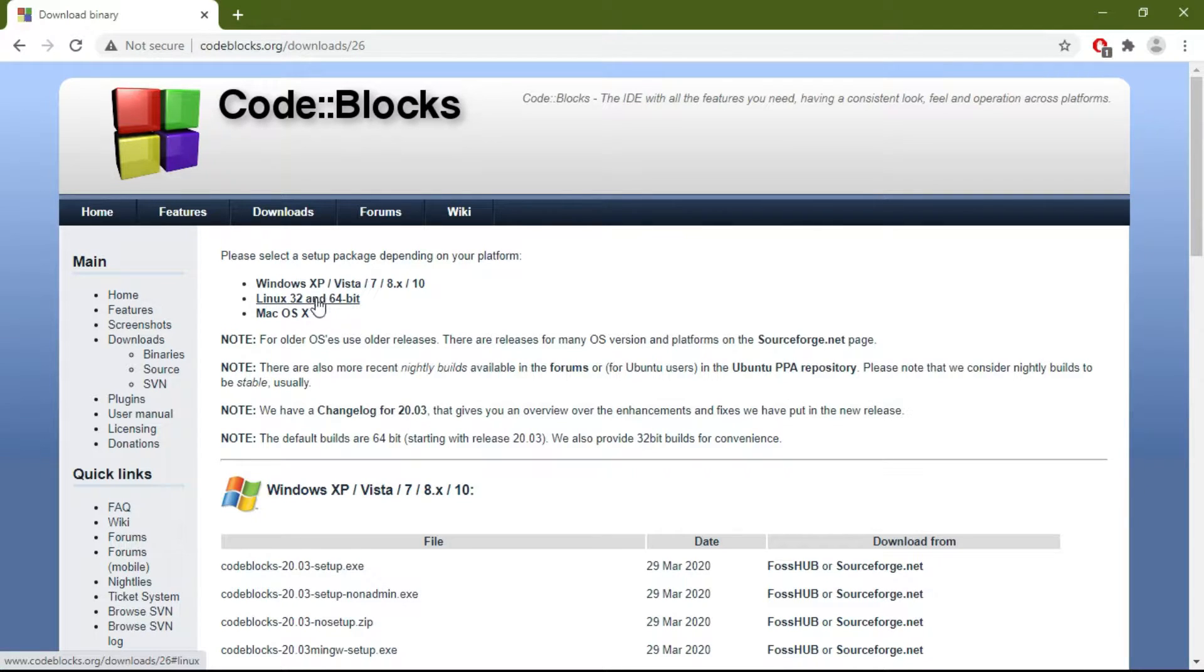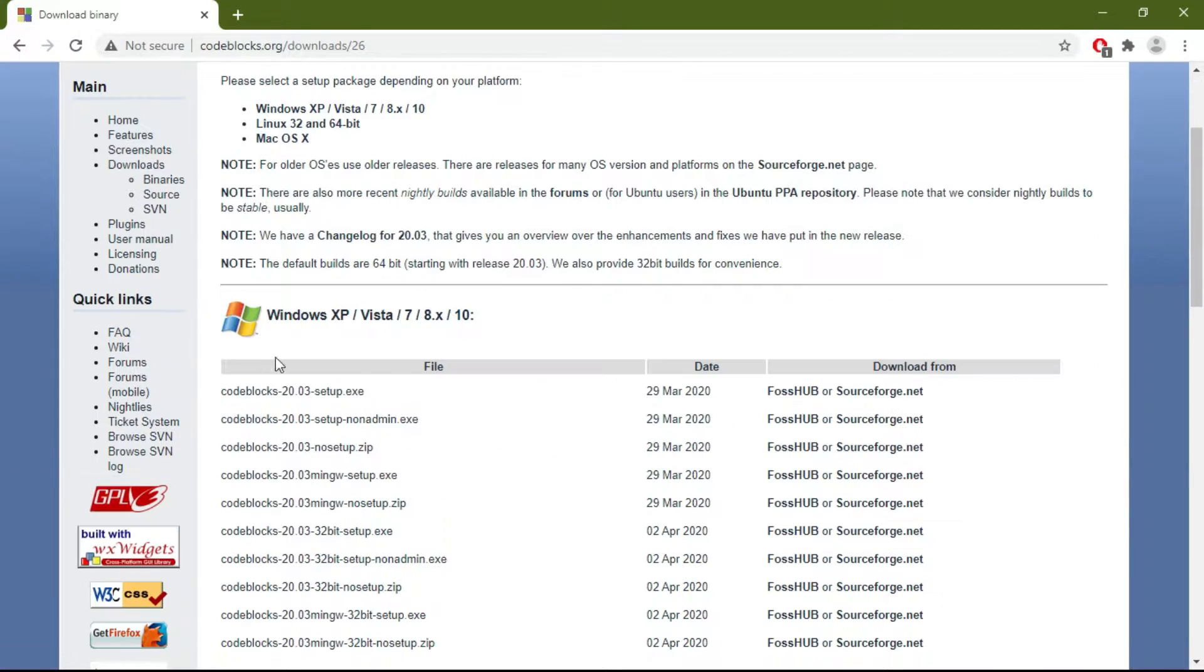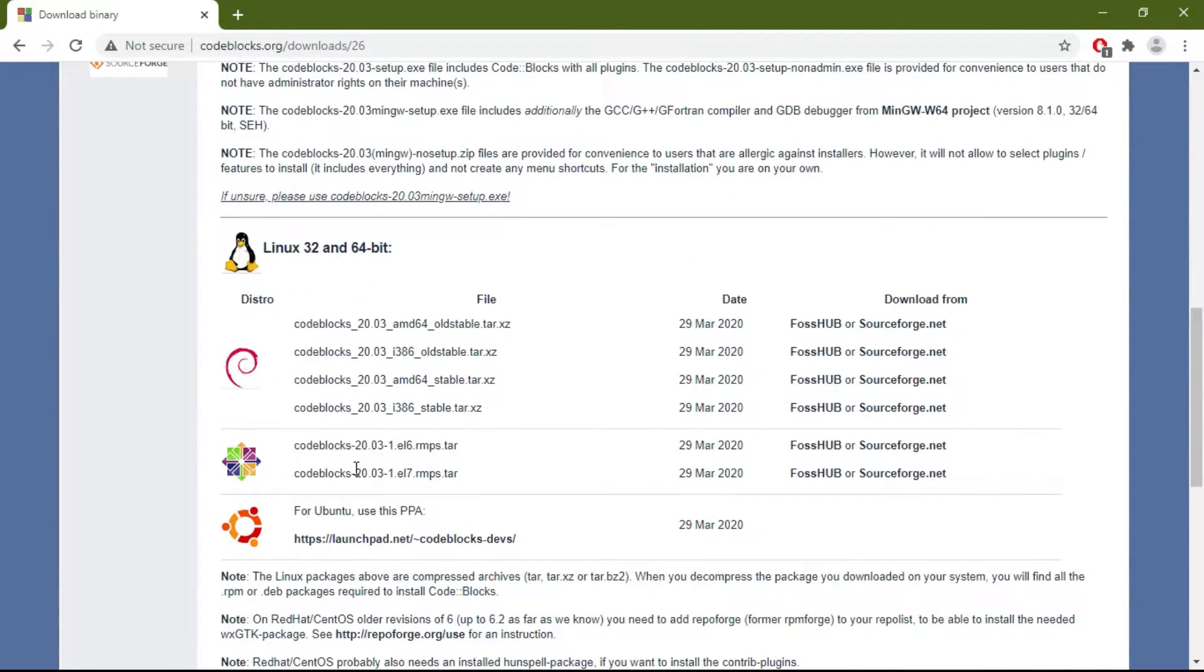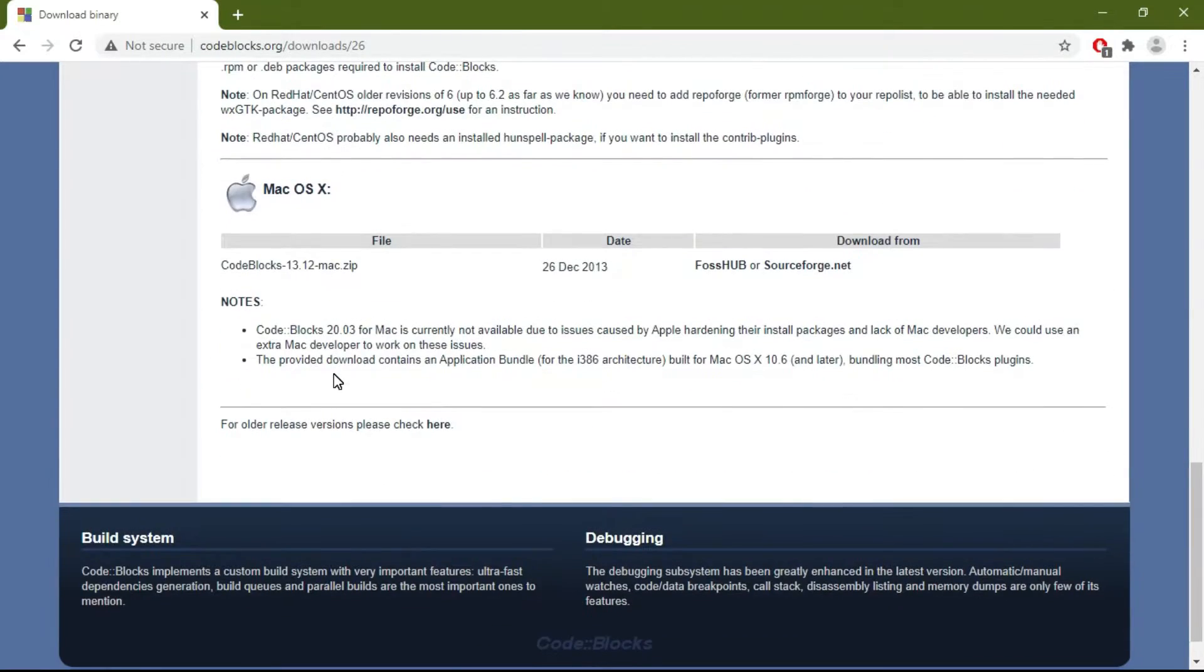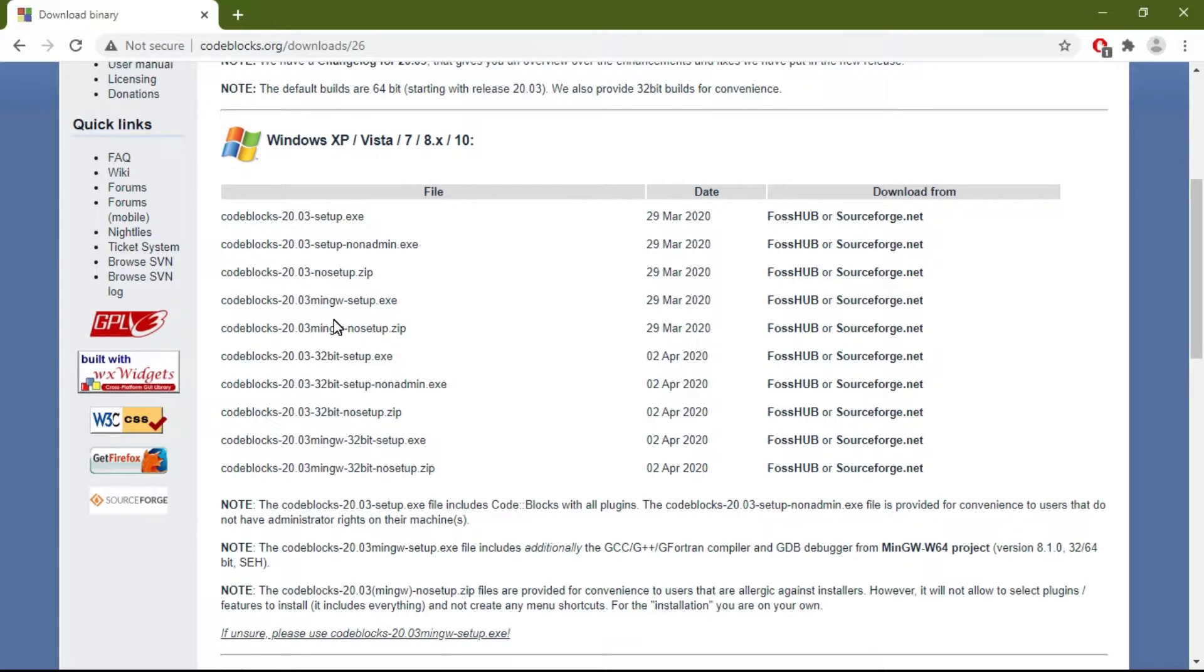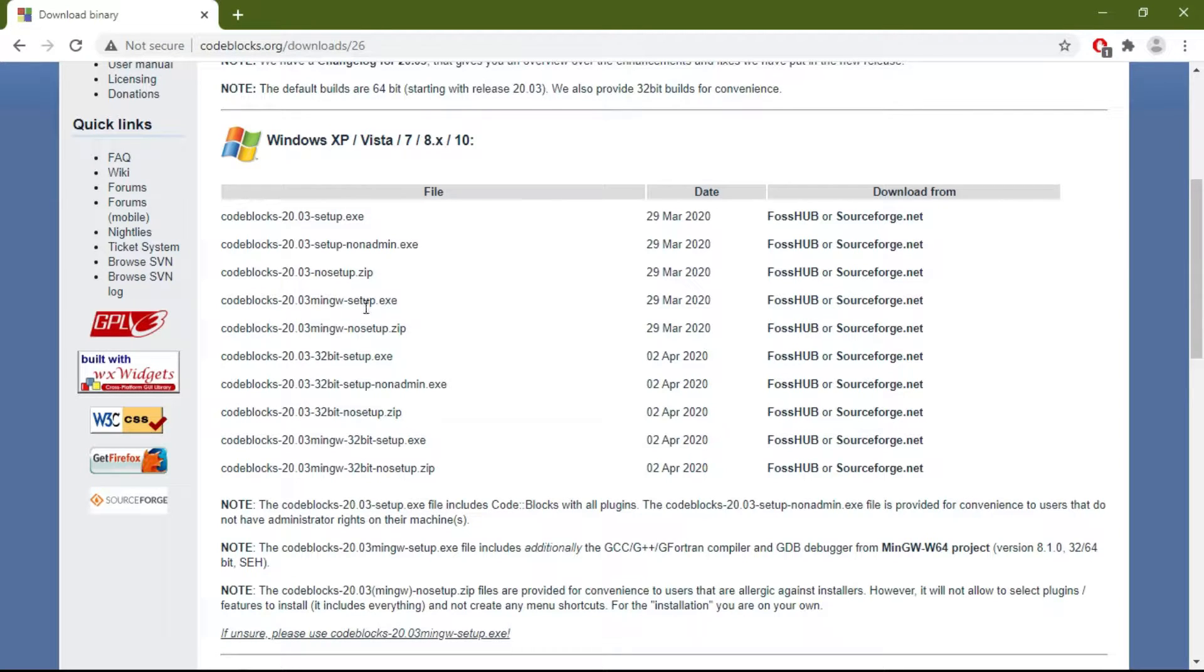Mine is Windows 10, so these are the versions for Windows. If you are using Linux or Mac, you can download them from here. Now download this file: codeblocks-20.03mingw-setup.exe.